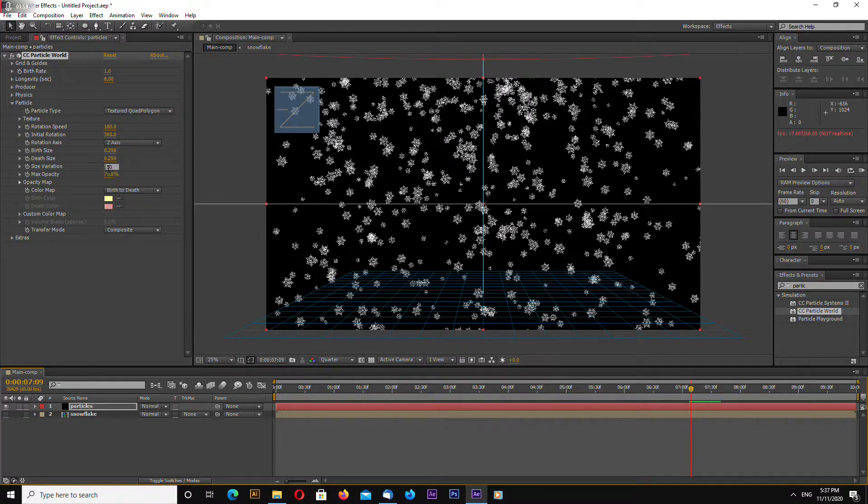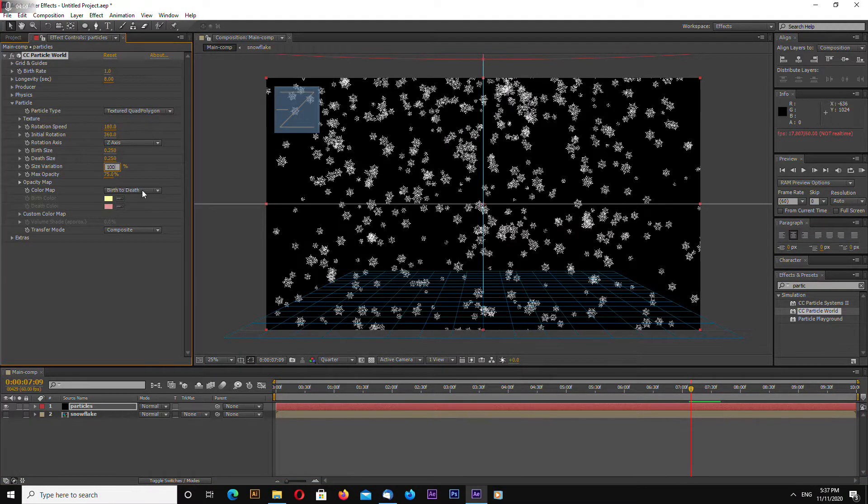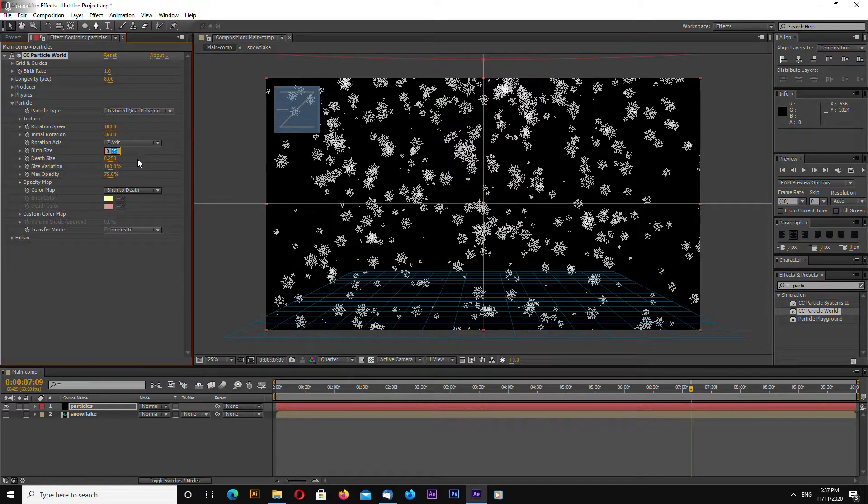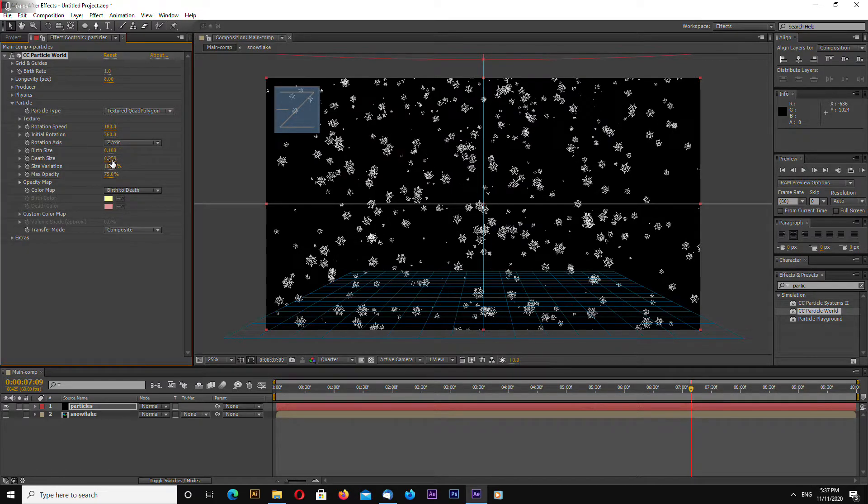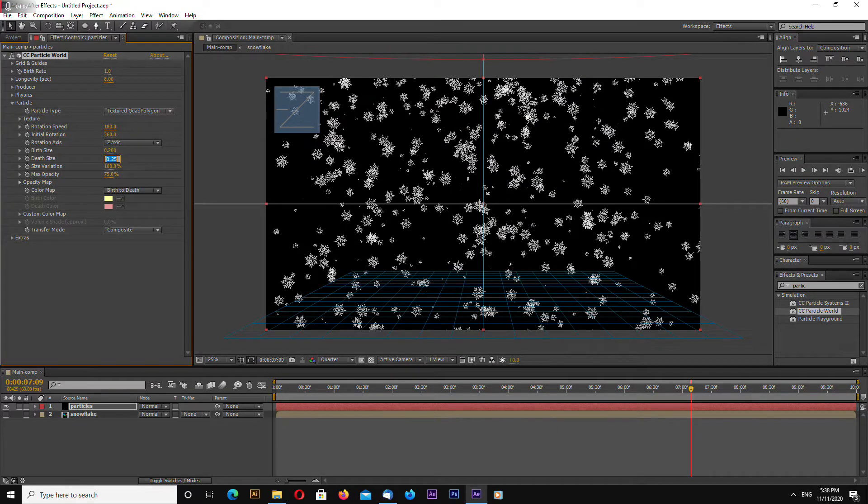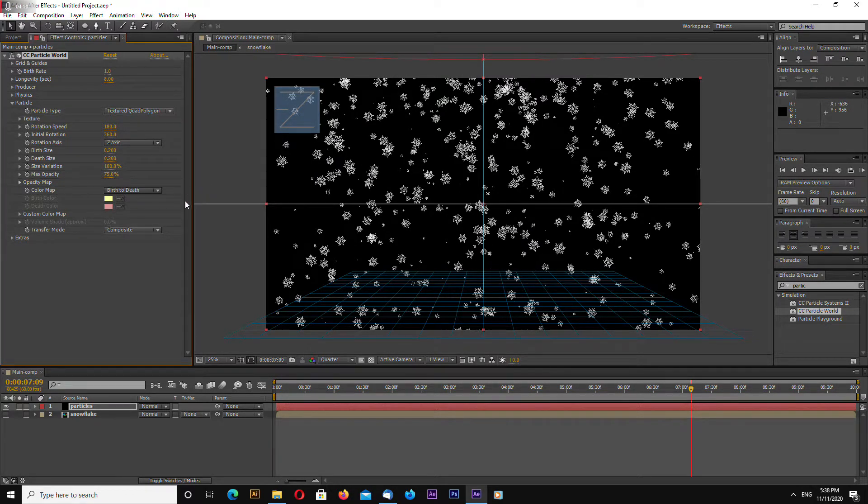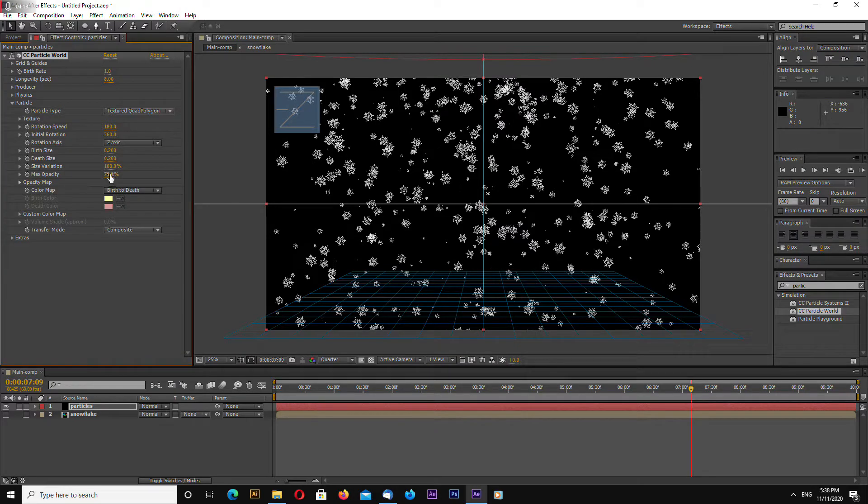Size variation let's make 100 and let's change maybe 0.2 for the size opacity let's make 100.